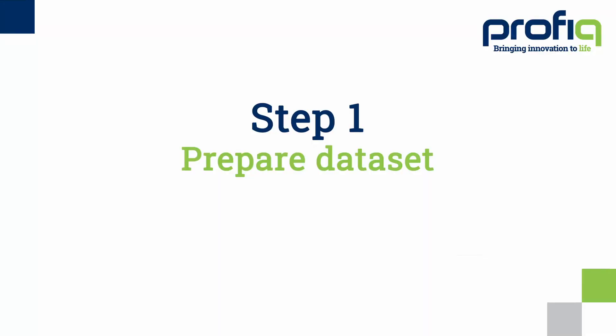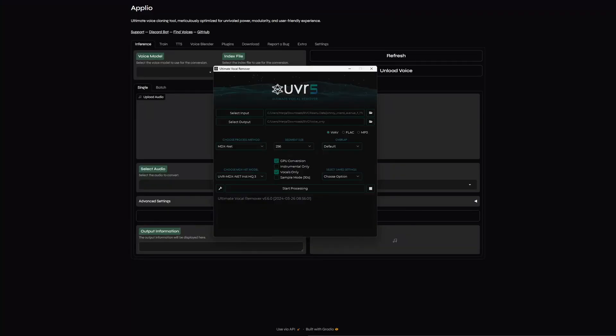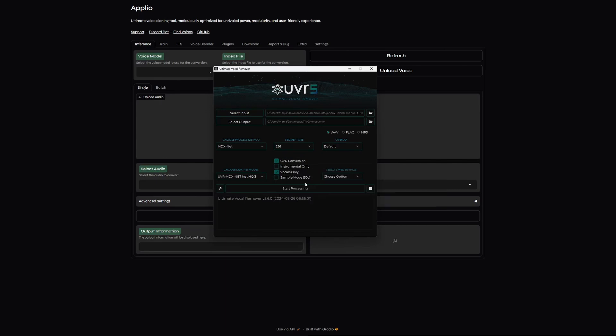Actually, Aplio will split the given samples into small, approximately five second chunks for processing purposes, so you don't have to worry about that. But the cleaner the samples are, the better the model will be. If your speech samples have some background noises, you can try to clean them using a tool called Ultimate Vocal Remover, which is able to split the voices from the rest of the sound in the sample.